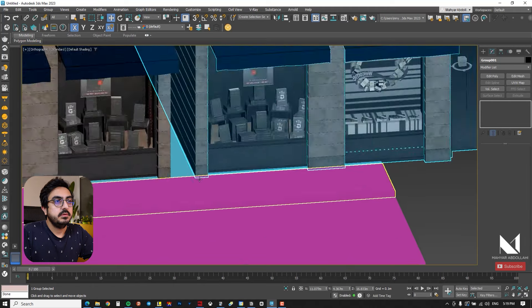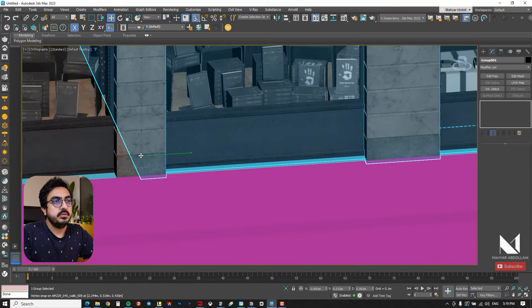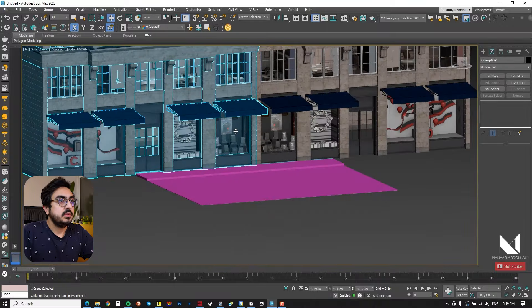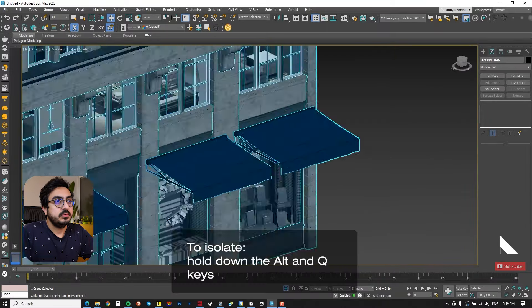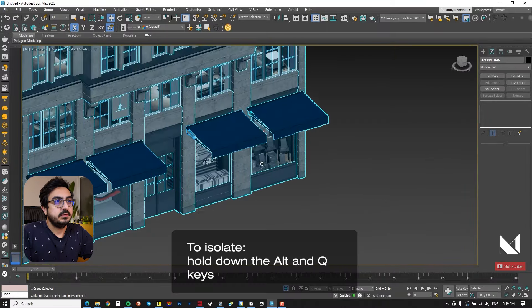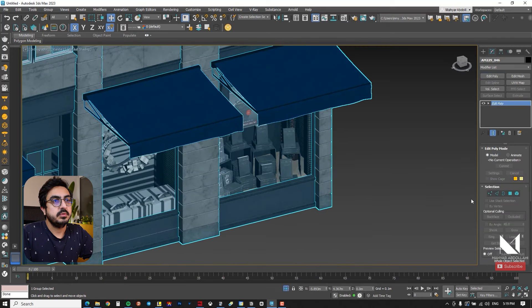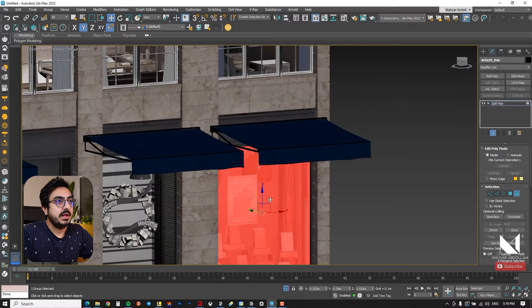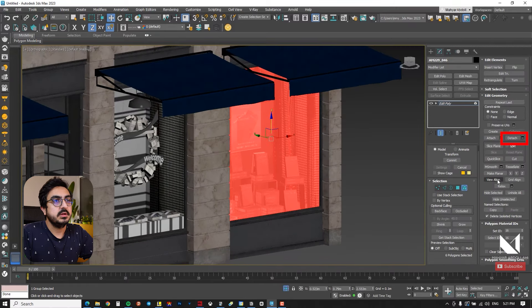I press Alt and Q to enter isolate mode. I select the right shop, go to Edit Poly, and detach the shop's glass for easier access to the objects inside.